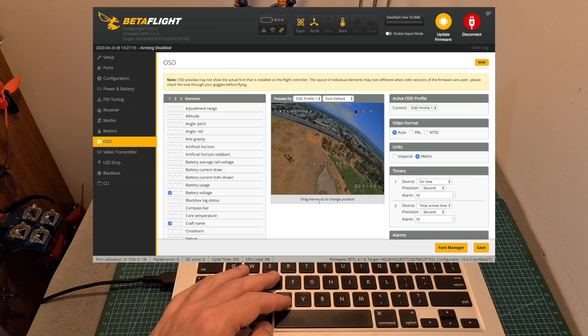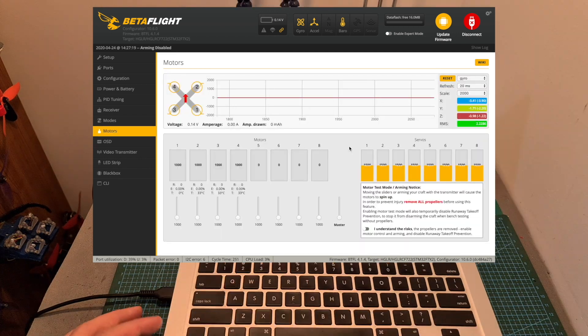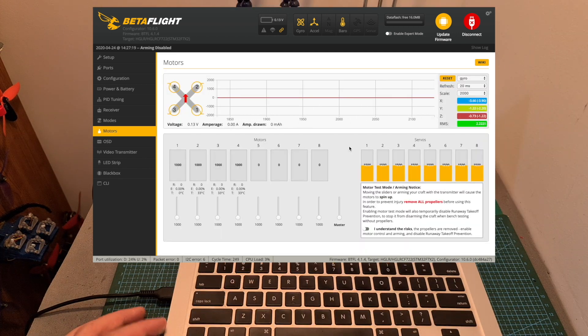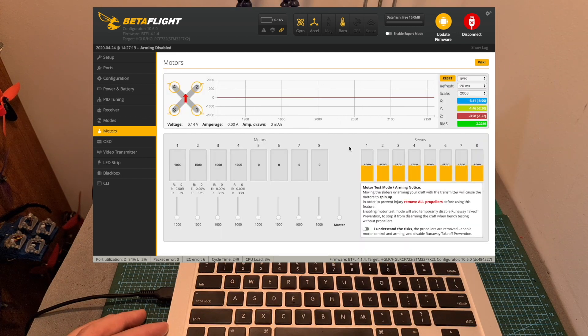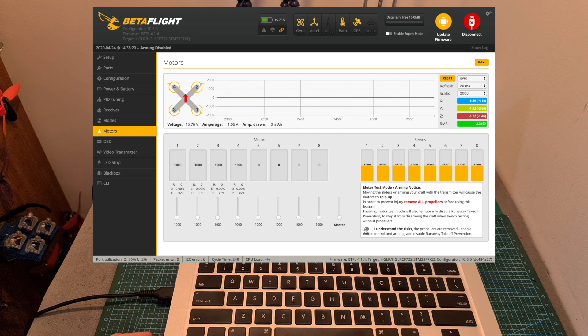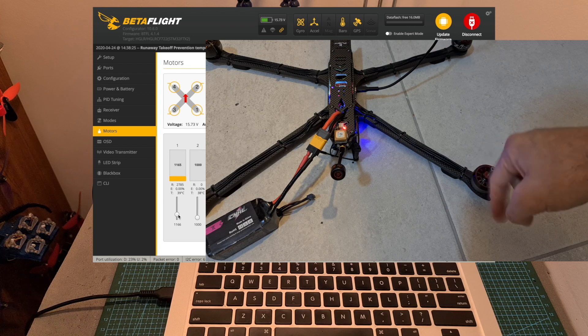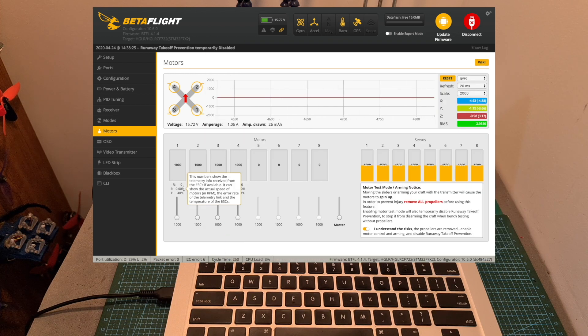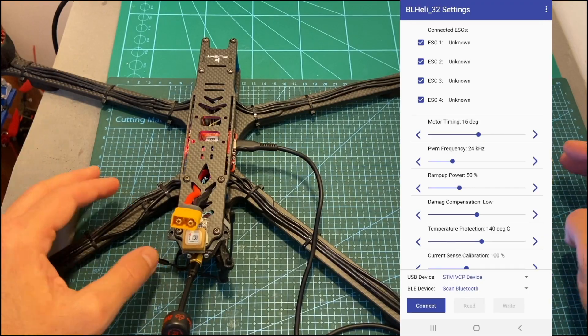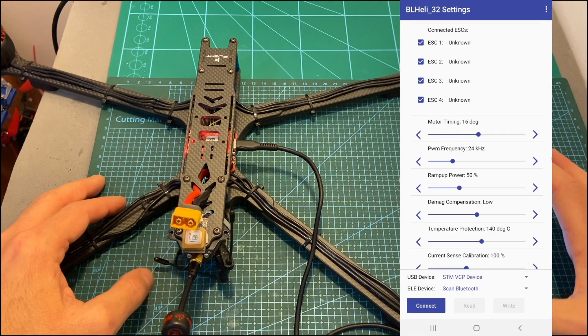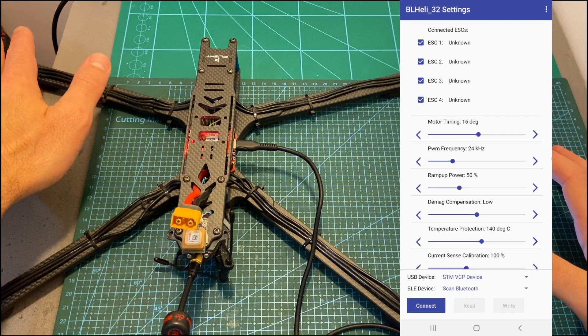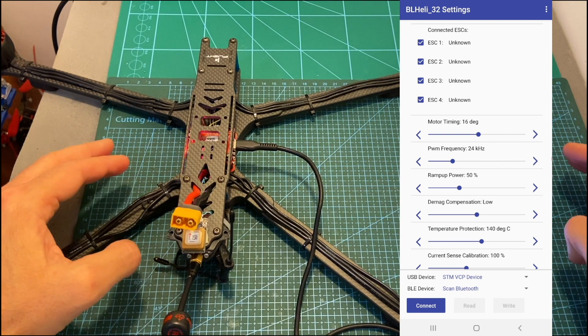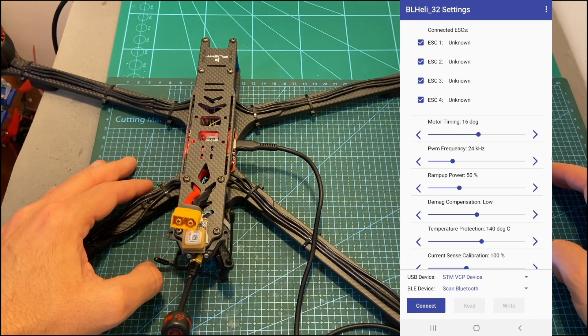Finally define your favorite OSD elements and then with no propellers attached to the motors power up your quadcopter, check the switch next to I understand the risks and test each motor in order to check for its direction. In case you're using RPM filters the error should be close to 0%. I need to change the direction of motors number 1 and number 4 and for that I'm going to use the BLHeli32 app on my Android device.